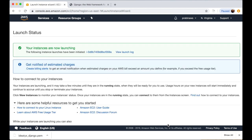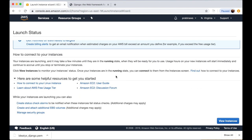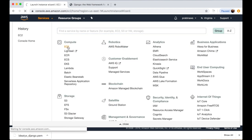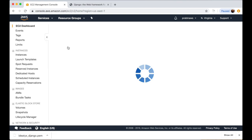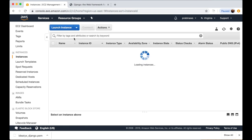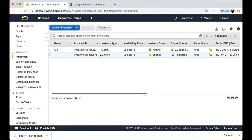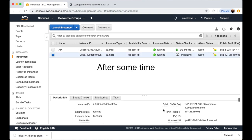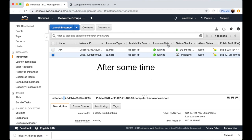It is initiating the instance launch. We can go to Services > EC2 and see our instance getting started. We can click on it and see that the instance state is 'pending'. After some time it will start running, and then we can access it. Our instance state is now 'running'.